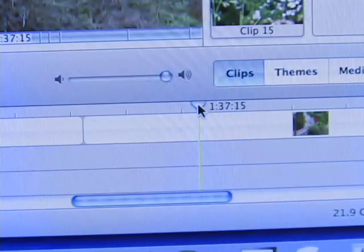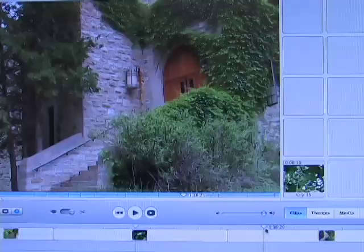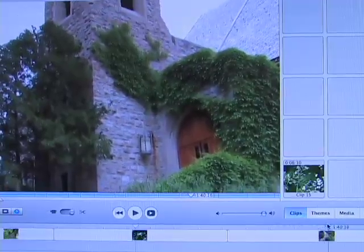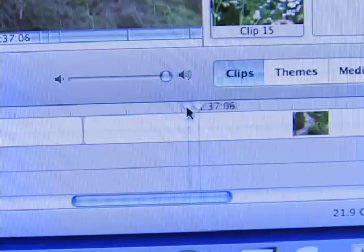By clicking and dragging on the cursor, you are able to scroll through the video, stopping at precise points to split the clips.